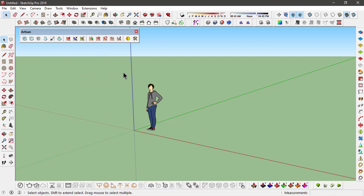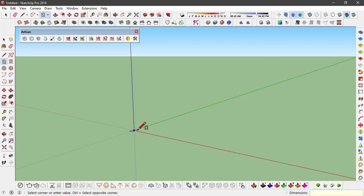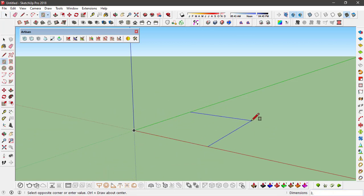Let's see how we can use it to soften different geometries. First, I'm going to delete this component and create a cube using the rectangle tool. I'll set its dimensions as 3 by 3 meters.